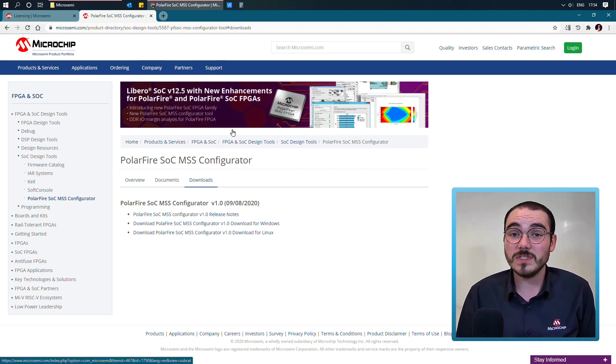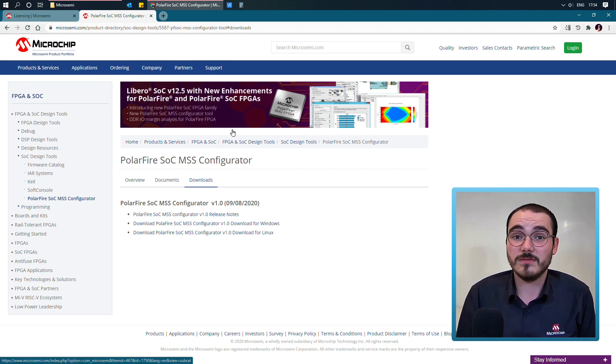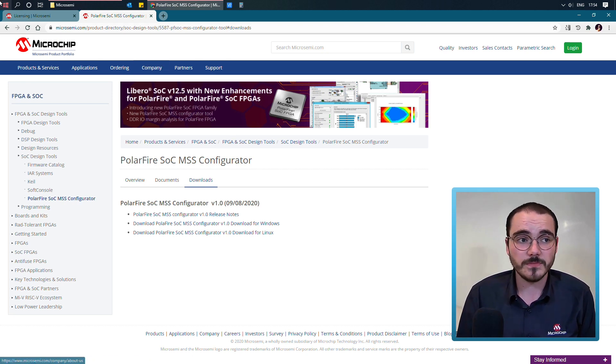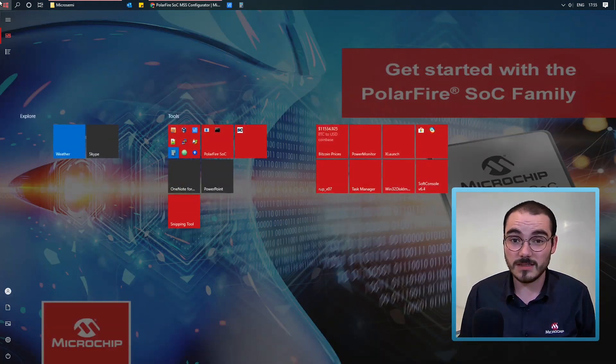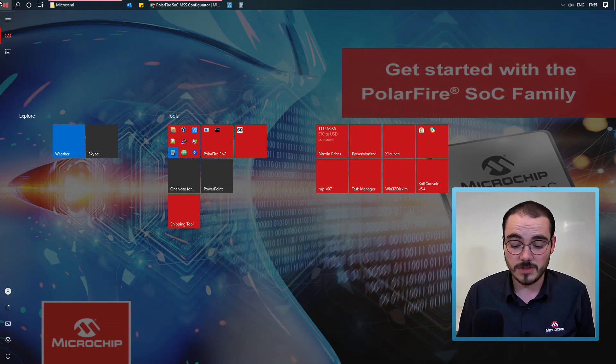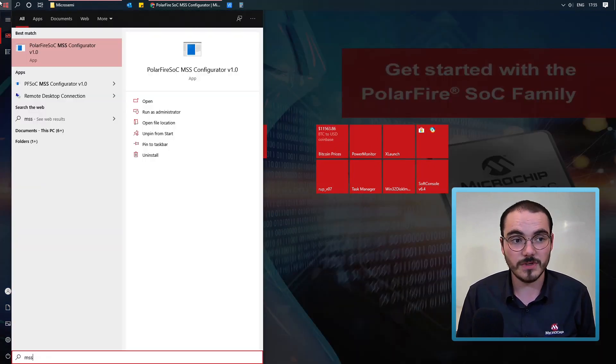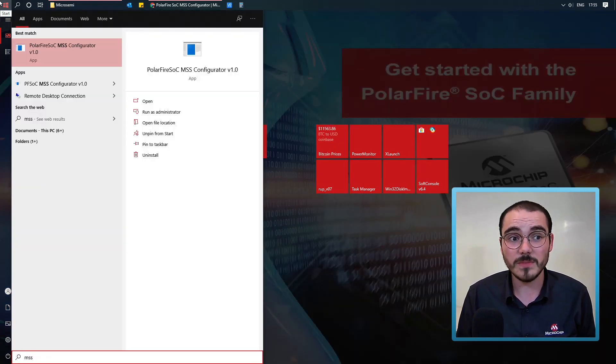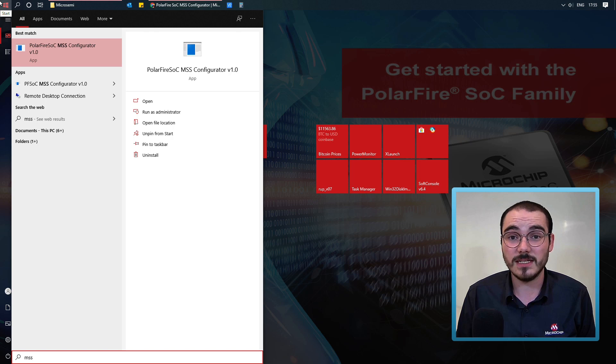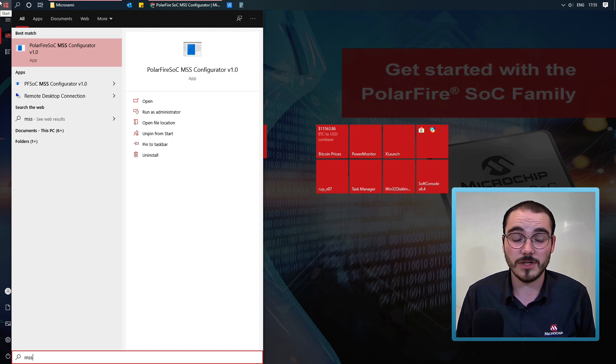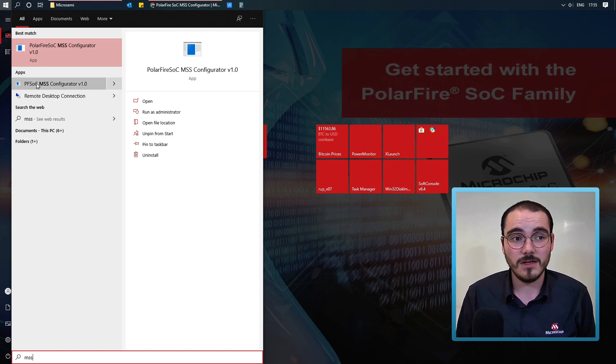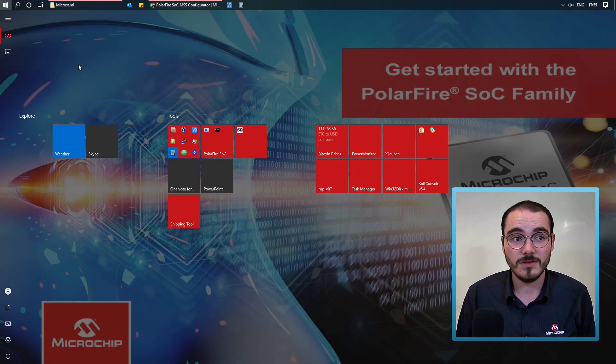When you've installed the MSS Configurator, typically a Start Menu entry is created. So if I search for MSS, I have both the standalone and Libero bundled configurator installed. And I have two options for MSS Configurator available here.